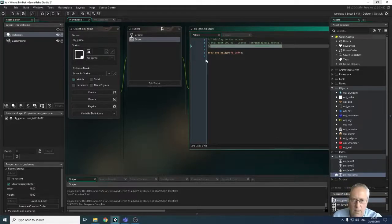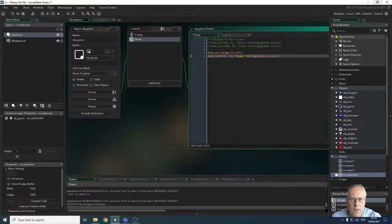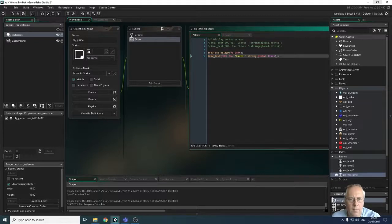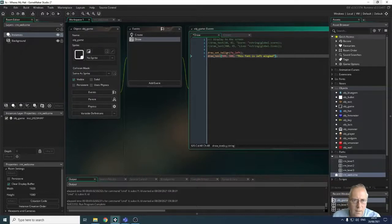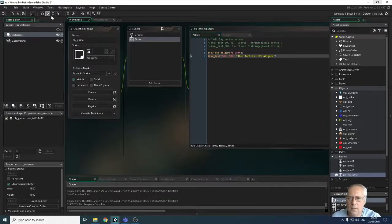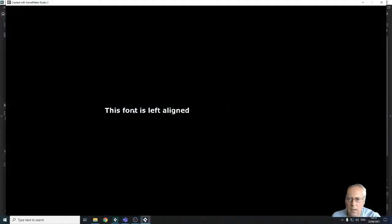I'm going to copy one of the draw statements and paste it in, then draw my text at x=500, y=500, with the string "this font is left aligned". Let's run that — you can see the text appears at x=500. 500 on the y is a bit much, so I'll take the y-axis back up to about 300.